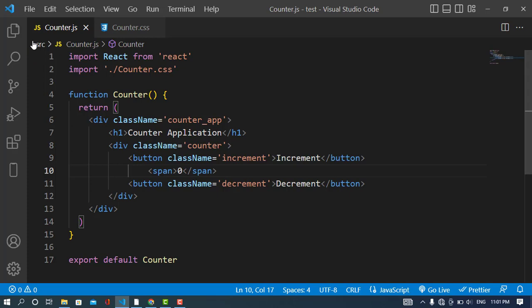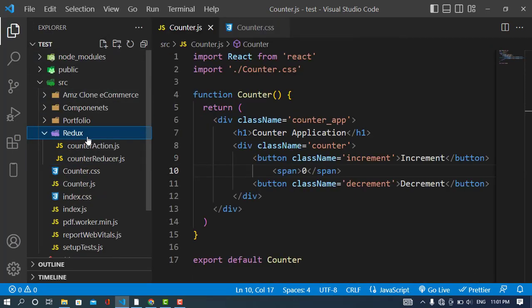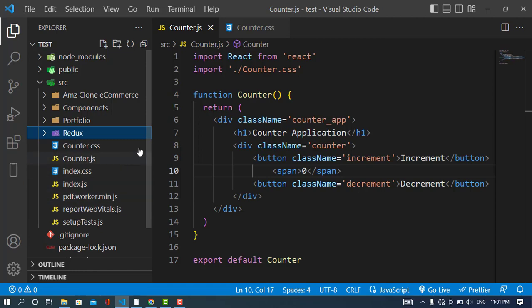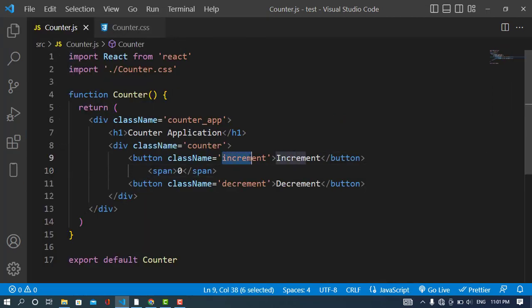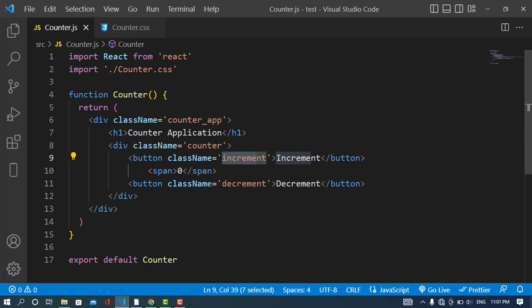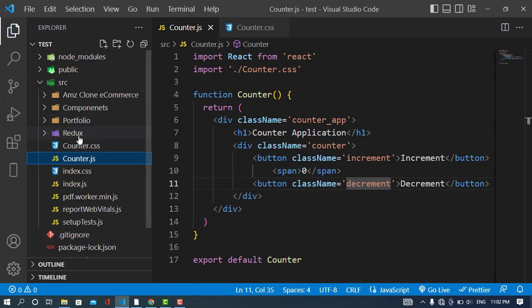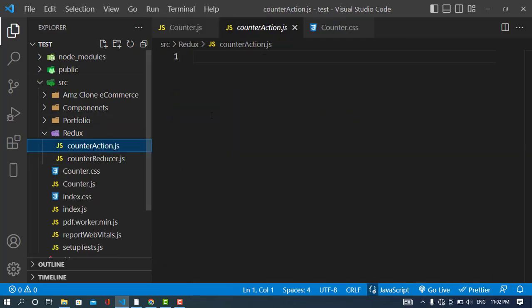Now we will start our Redux coding. I always create a separate folder for my Redux files. Whenever we click the increment or decrement button, it dispatches an action. In Redux we have three things: store, action, and reducer. When we click a button we are dispatching an action. I'll create a counter action file in the Redux folder.